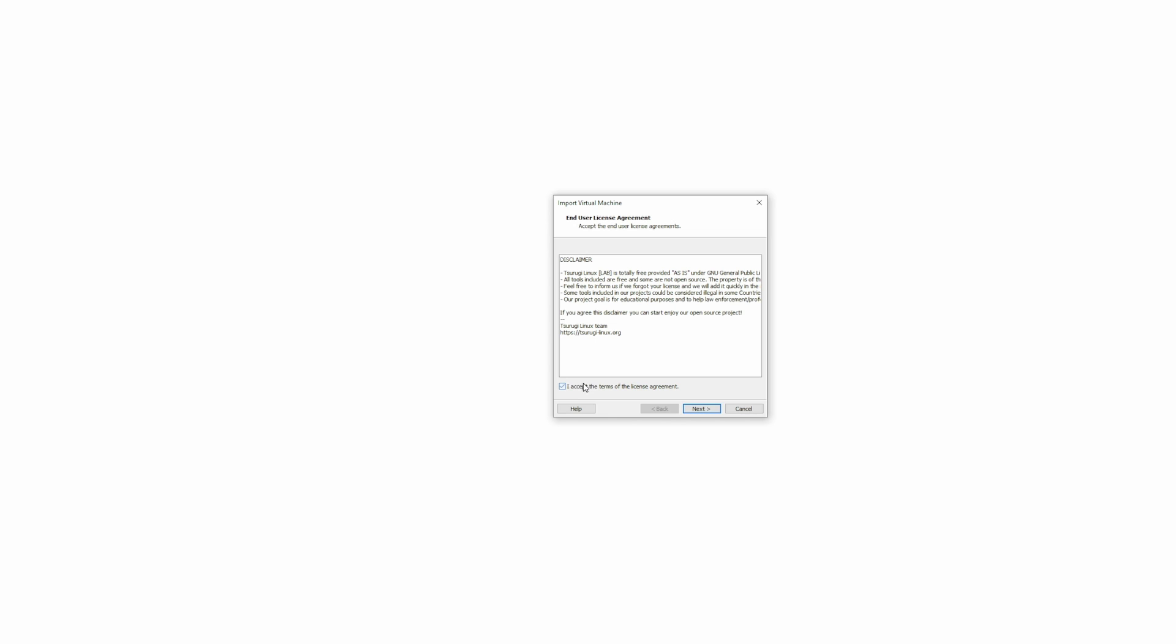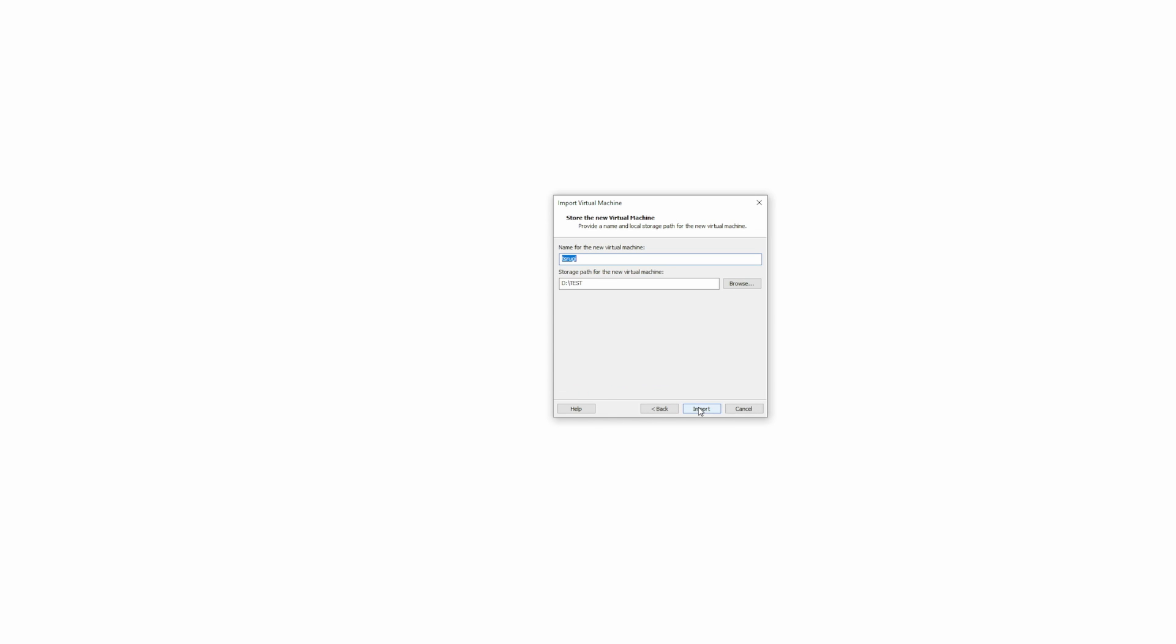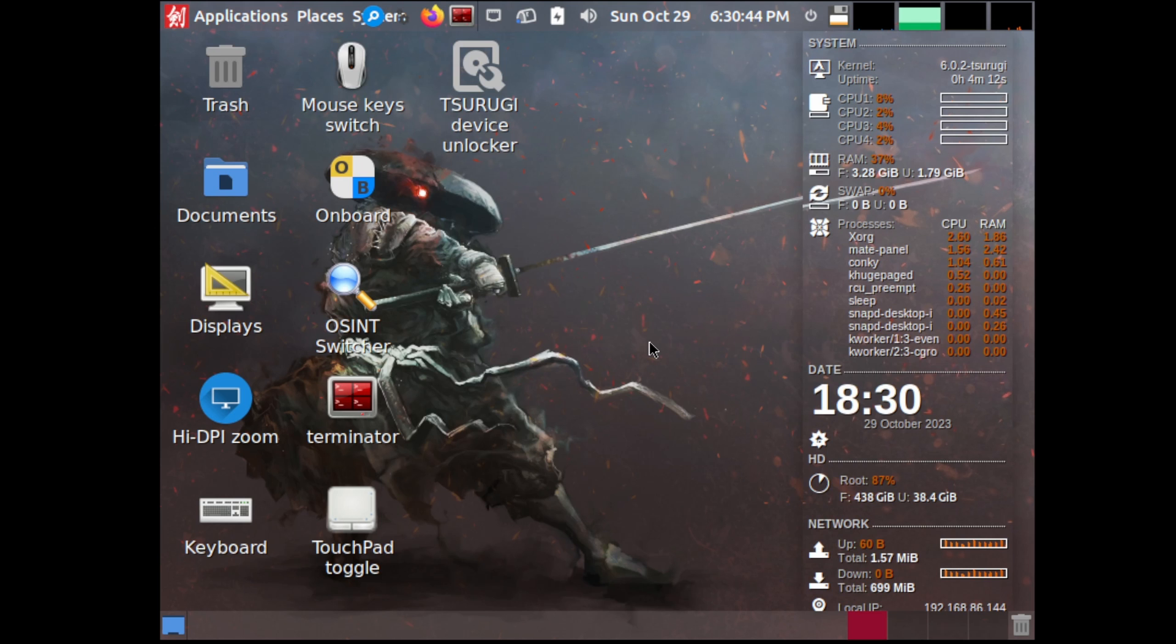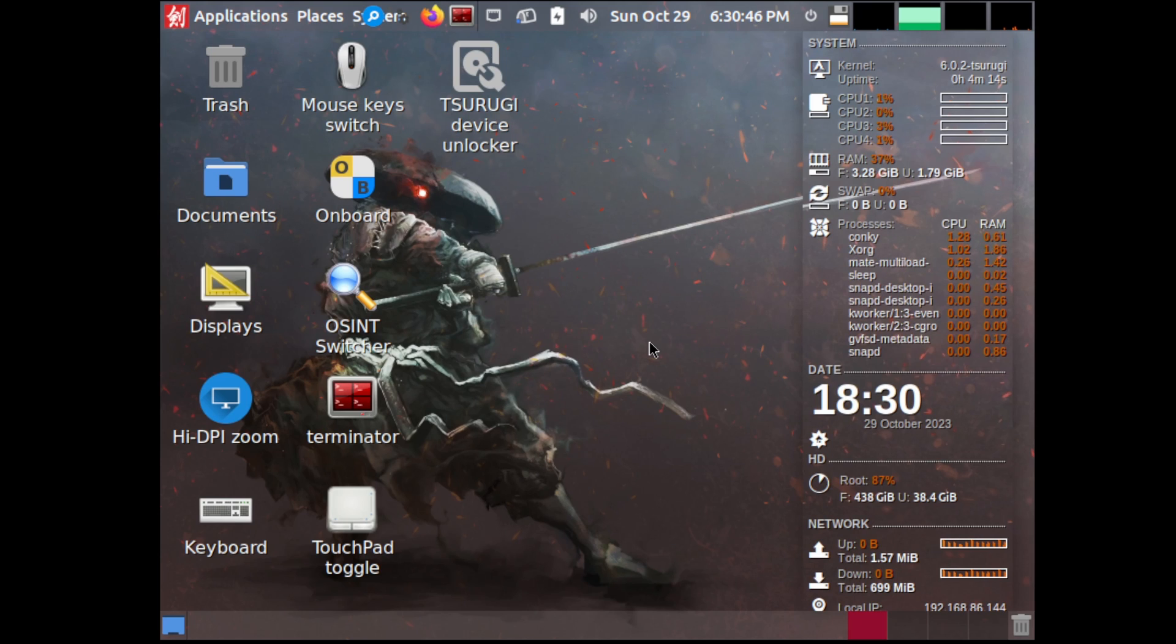Once double-clicked, it'll ask if you want to import the virtual machine. And yes, we do. So we'll accept the terms and agreements and hit next. Next, you want to enter in a name for the new virtual machine, along with the storage path for your new virtual machine. Now you may get an import failed error, but that's okay. You can hit retry. After successfully importing Tsurugi and booting it up, this is it.